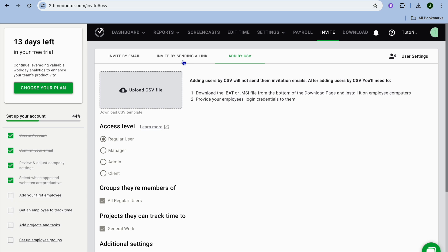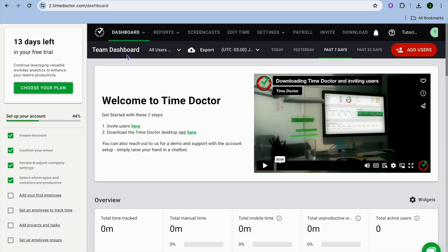You have numerous options on which you'll be able to add users. One of the standout features when it comes to Time Doctor is you will be able to automatically track users. Once they have installed the Time Doctor app, you will be able to set it up to automatically start tracking them whenever they are using their computer.